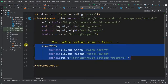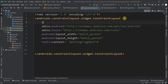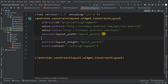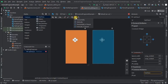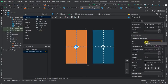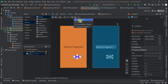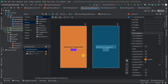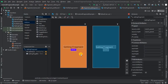Let's go to the setting layout. Delete the text view and change the frame layout to a constraint layout. Give it an ID of setting_fragment and set the background to a red color. Add a text view, constrain it horizontally and vertically to the parent, set the text to 'Setting Fragment' and text size to 40sp. Add a button and give it an ID of setting_page_btn. With this, we are done with all the layouts.